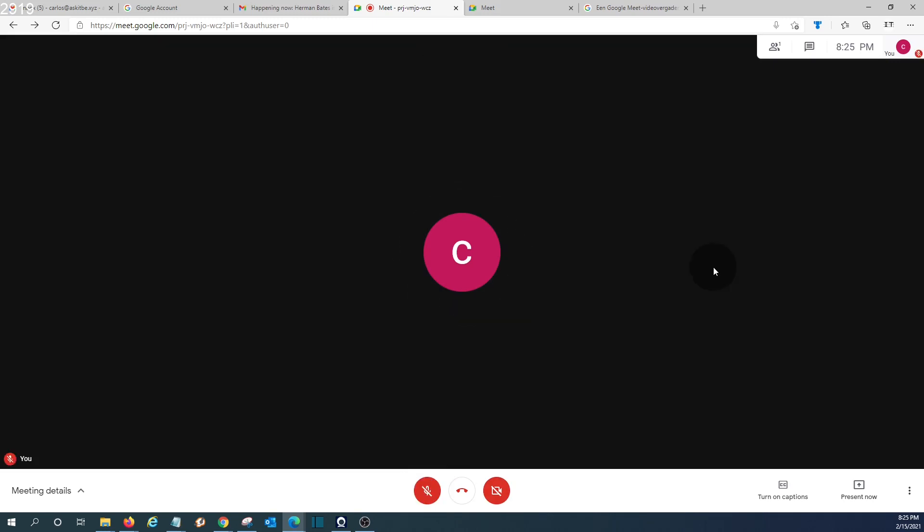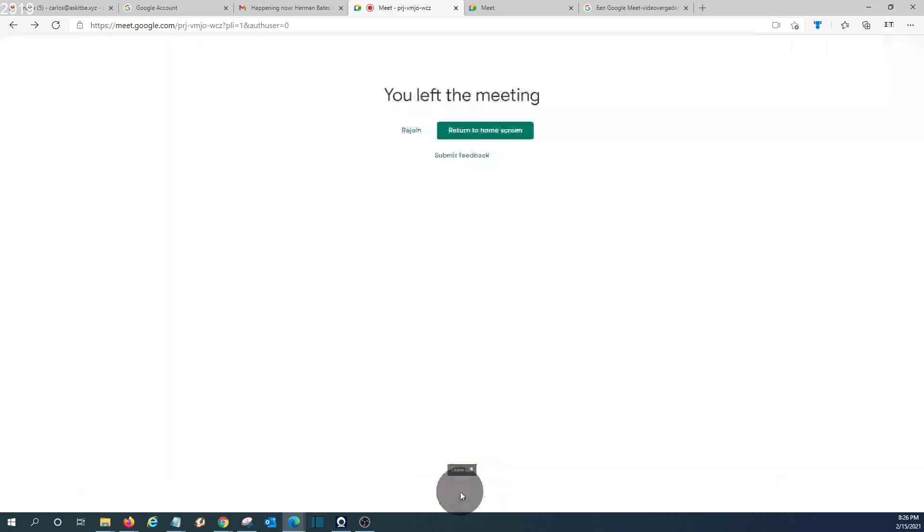The difference when we create a meeting from a Google Workspace account or a business account: meetings could be of 24 hours length. We can leave the meeting as we did before and return to the home screen.